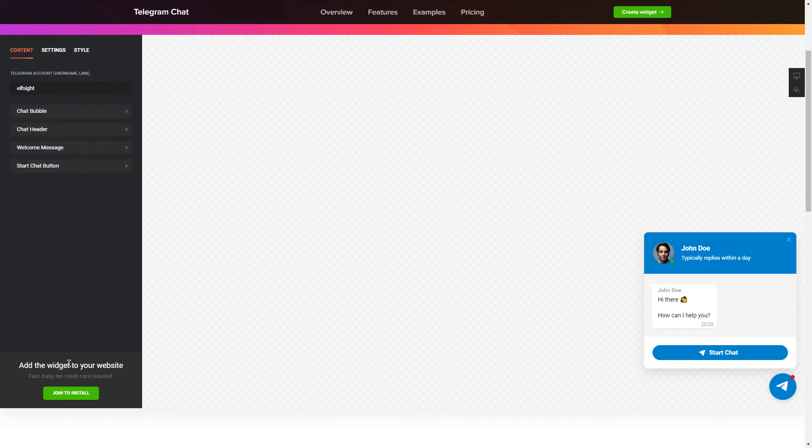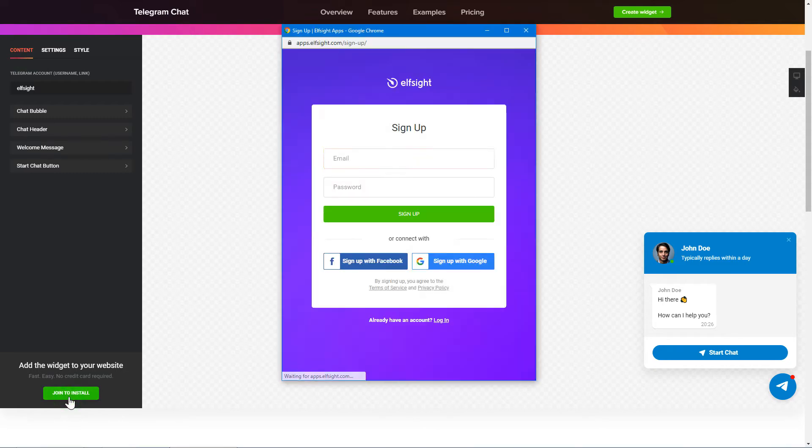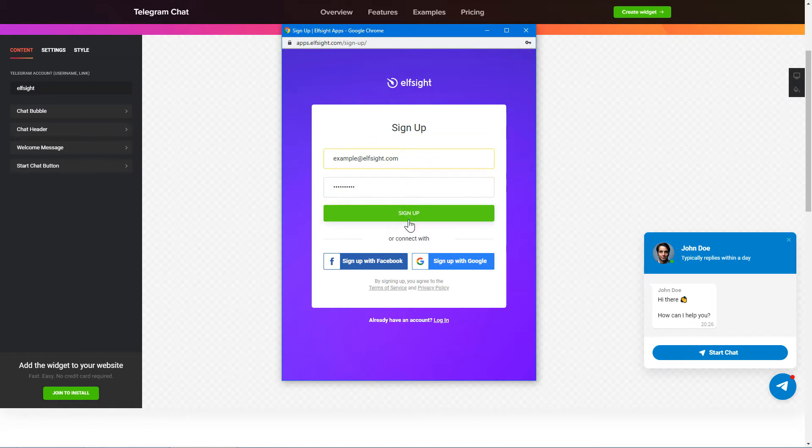Click Join to install to add the widget to your website. Log in or sign up to Elfsight Apps. This is free, no credit card required.